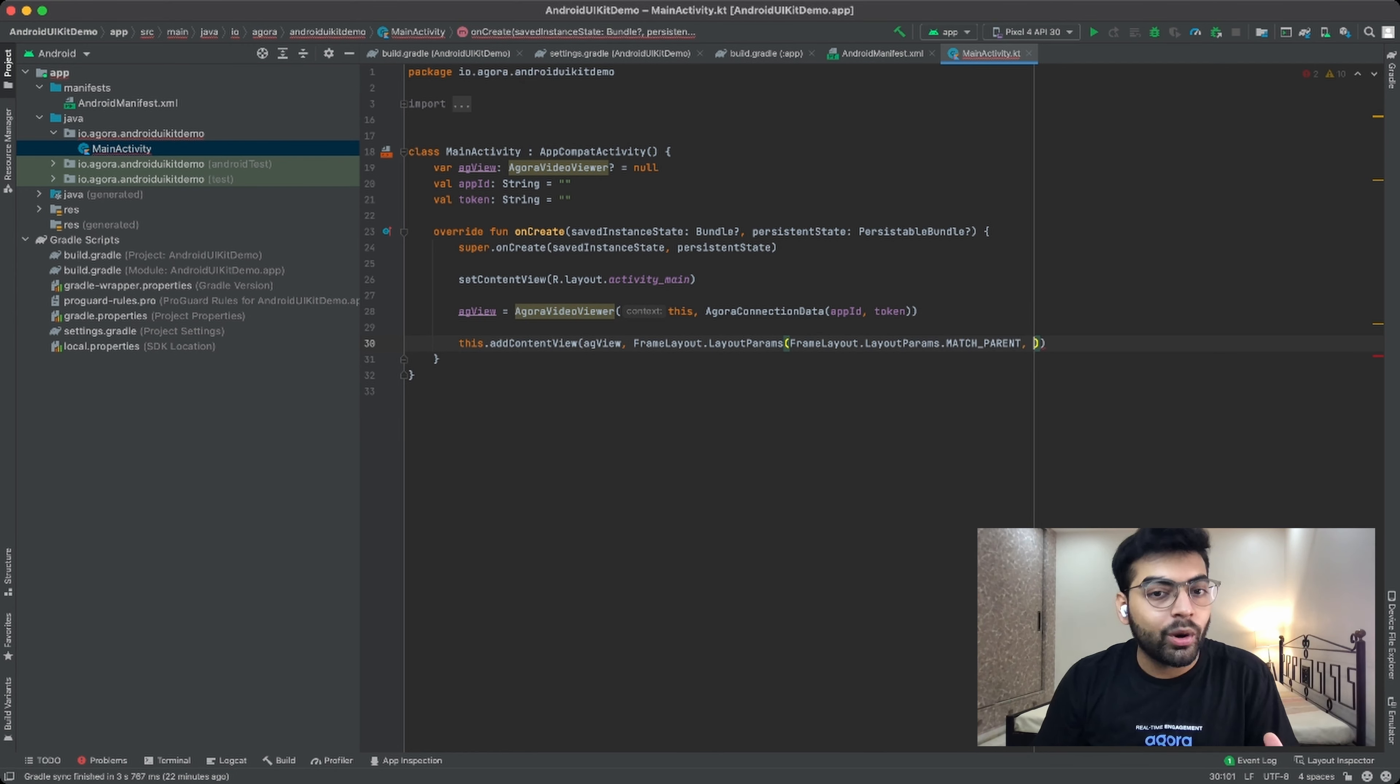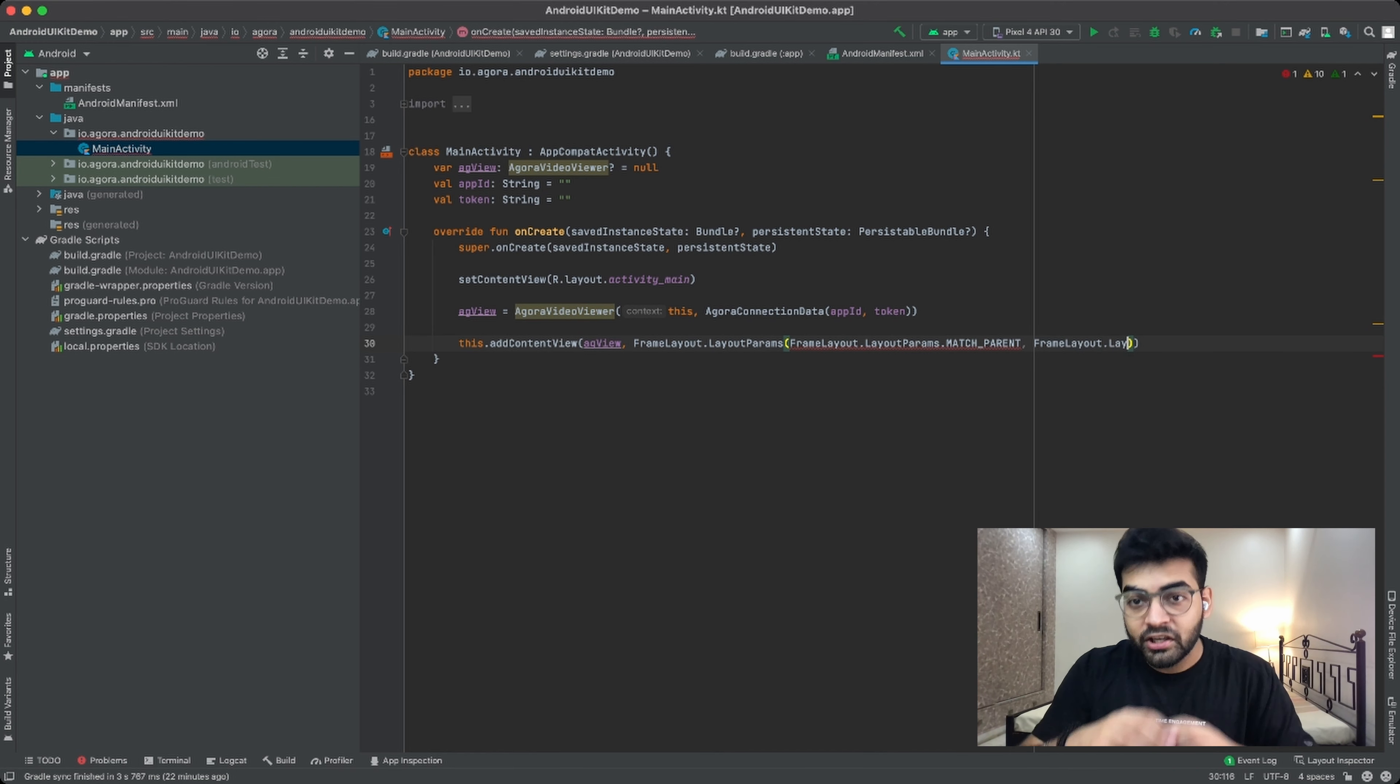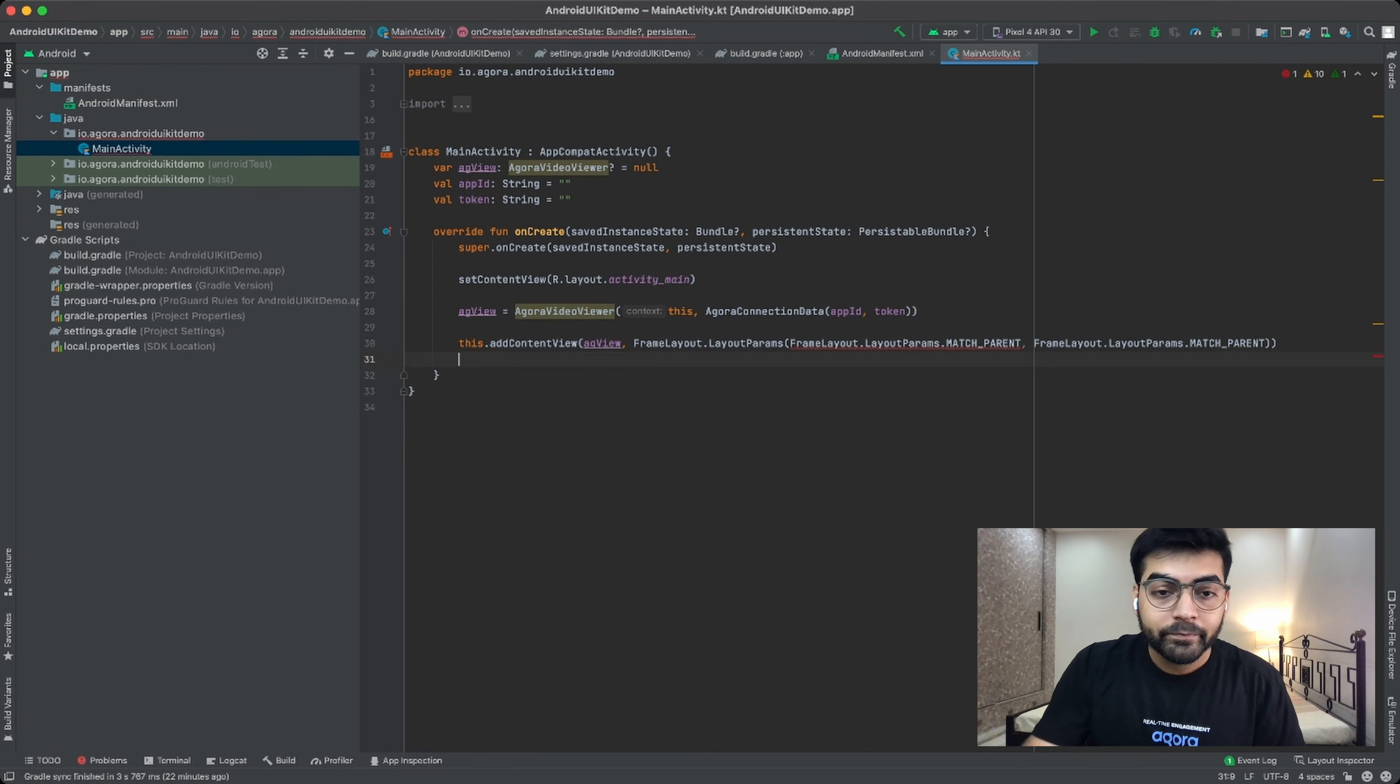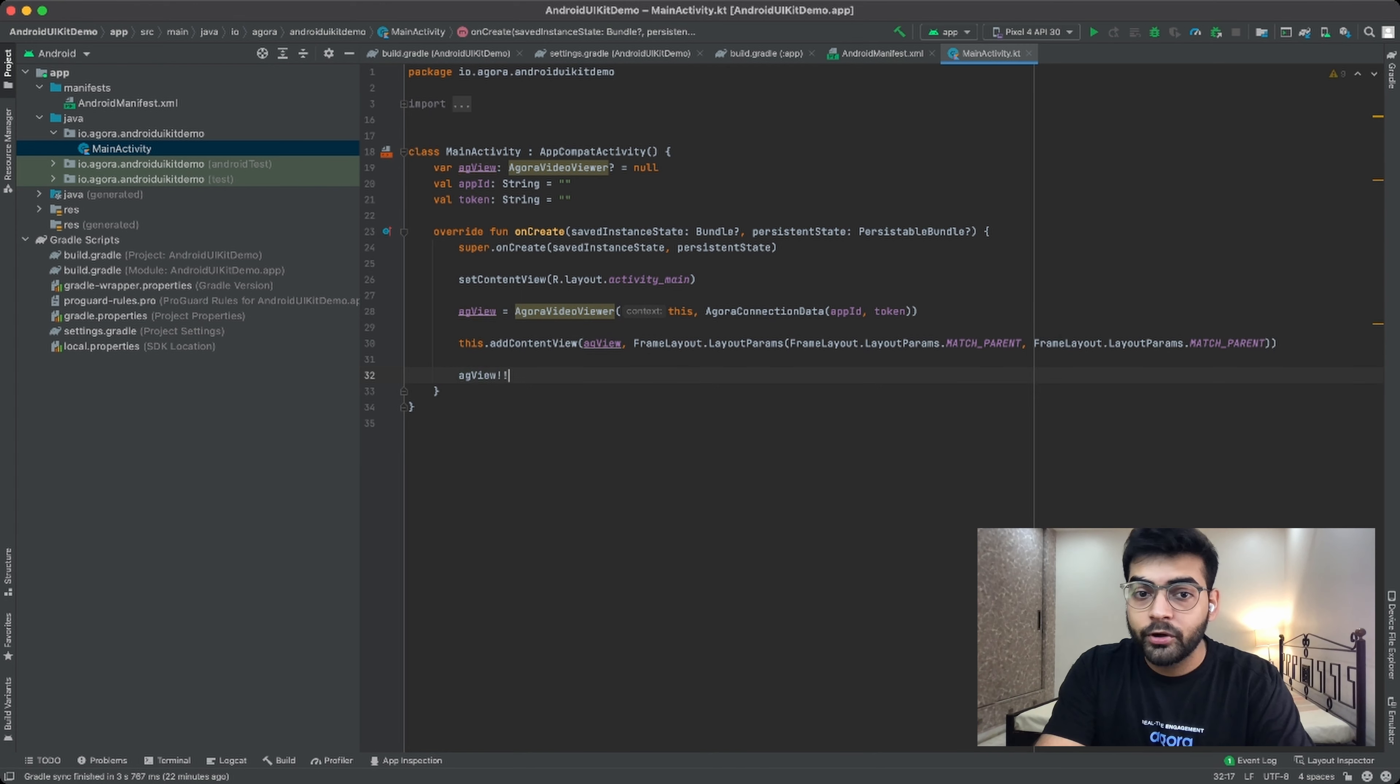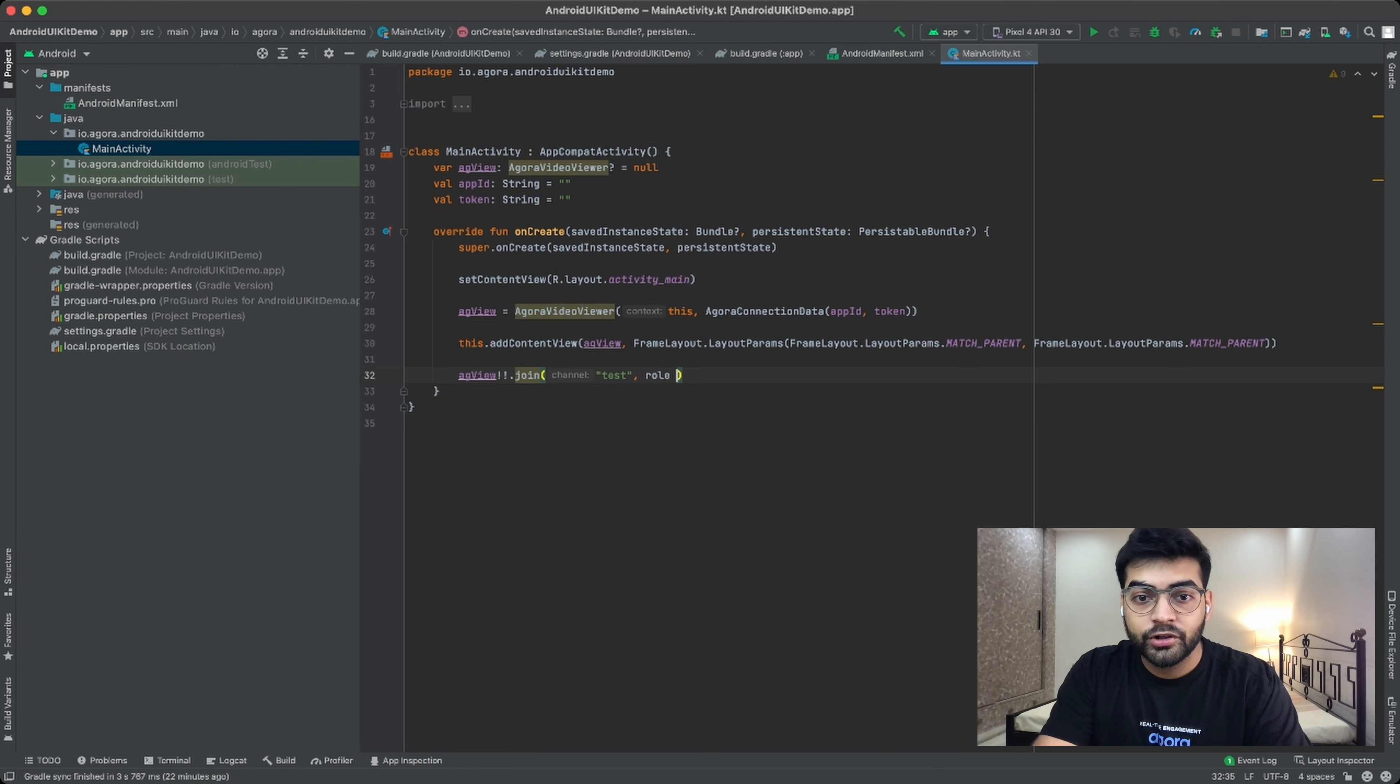Now over here I'm using a frame layout which uses the whole screen of the application. Basically Agora video viewer over here will take the default UI of the UIKit, and by the match parent parameter it will cast it to the whole application itself, occupying the whole screen.